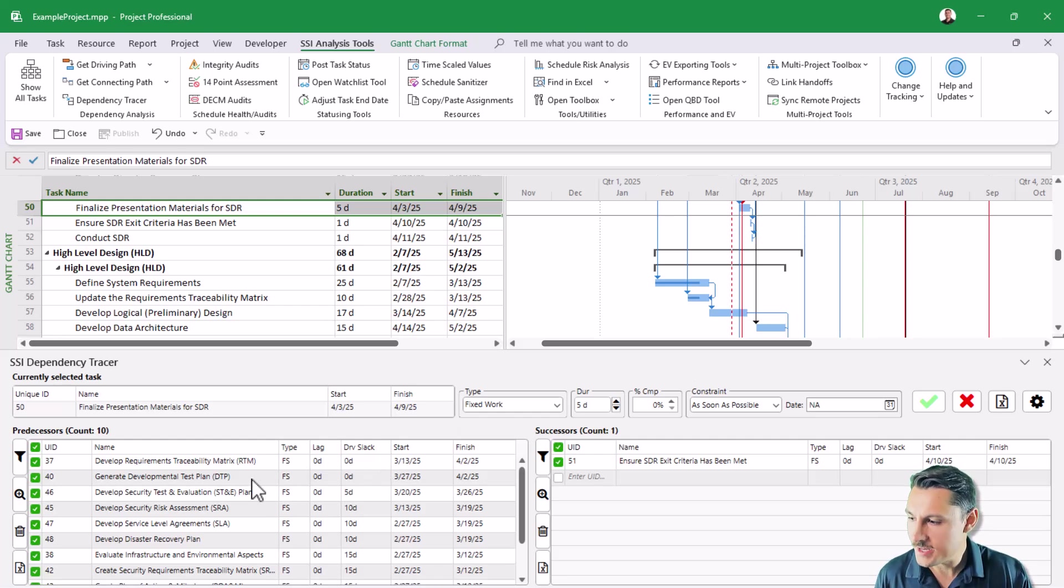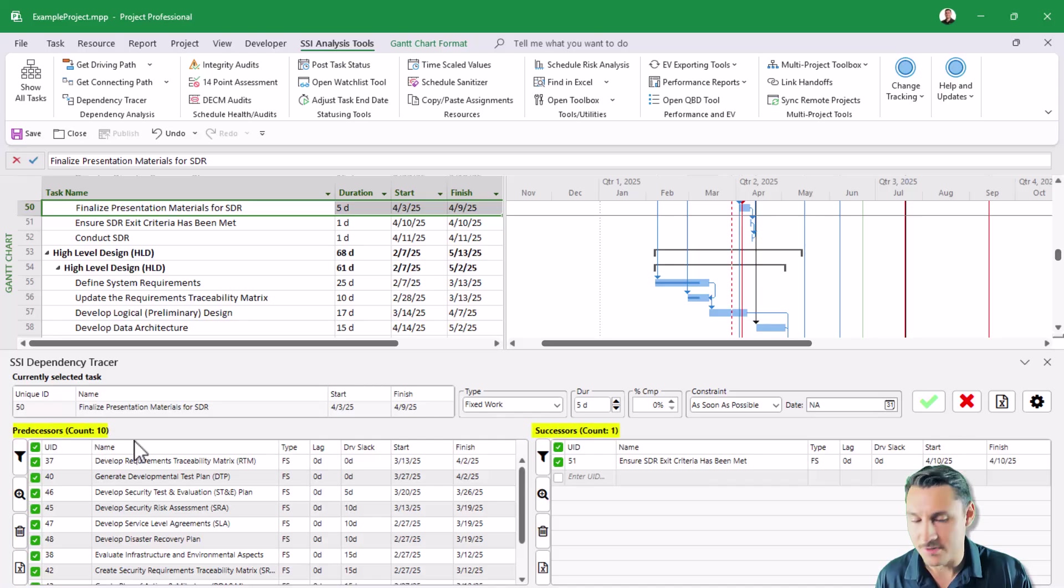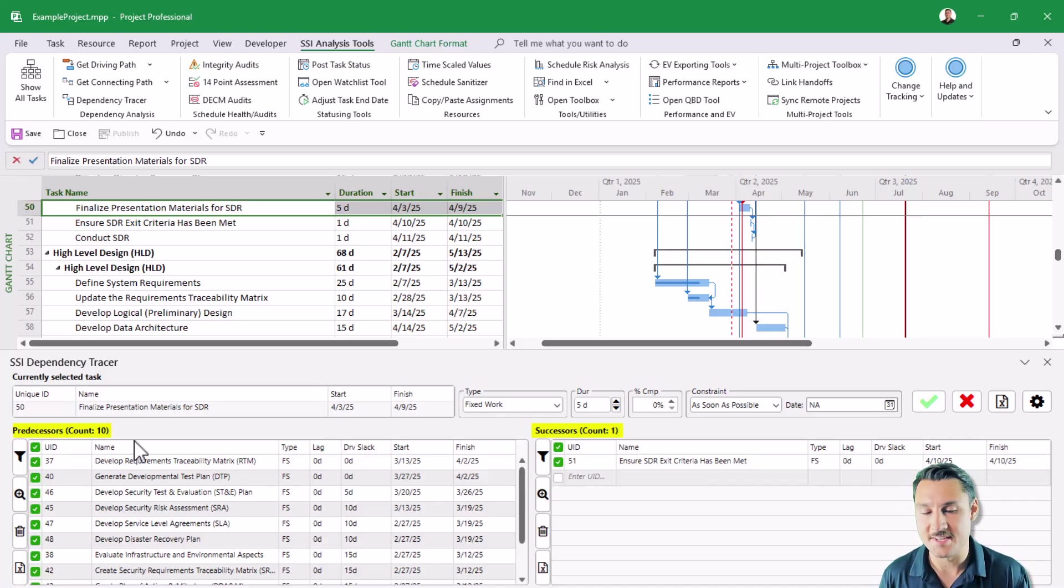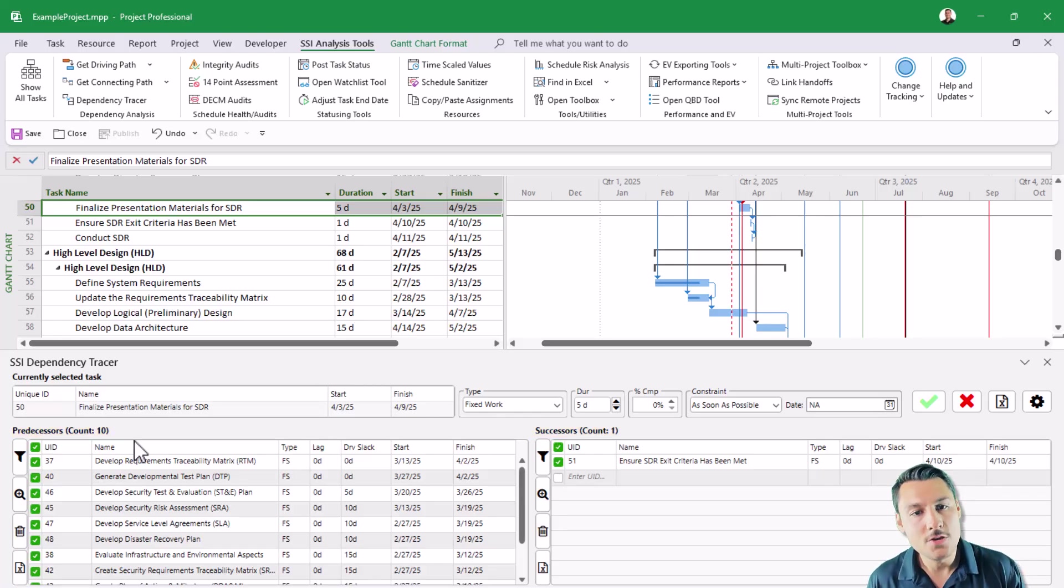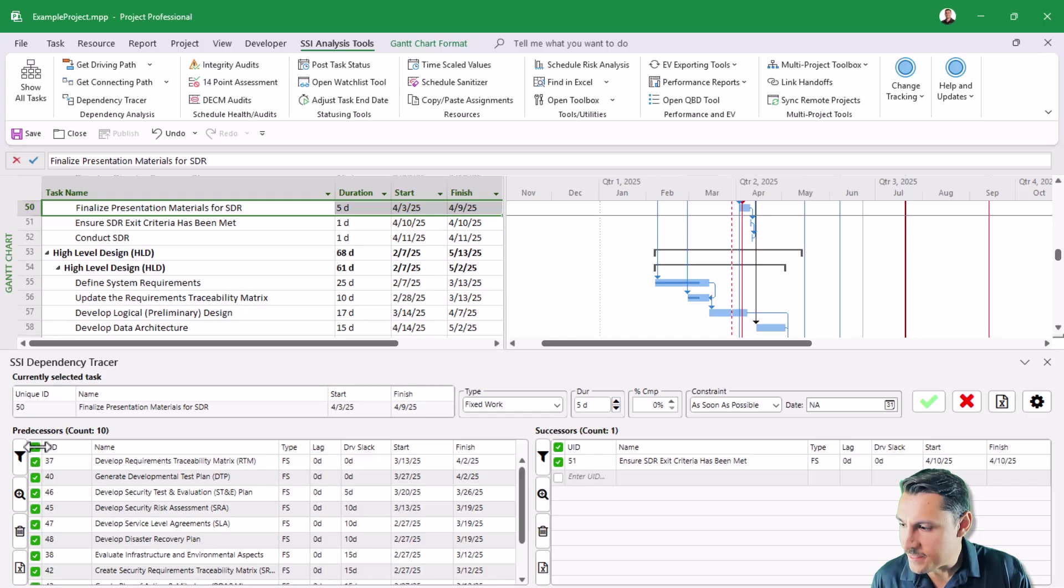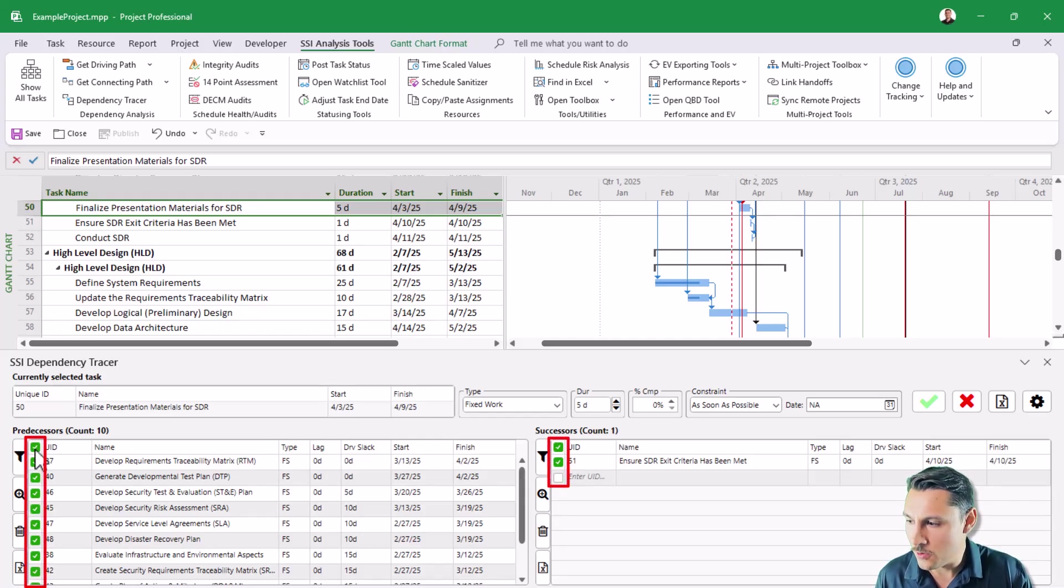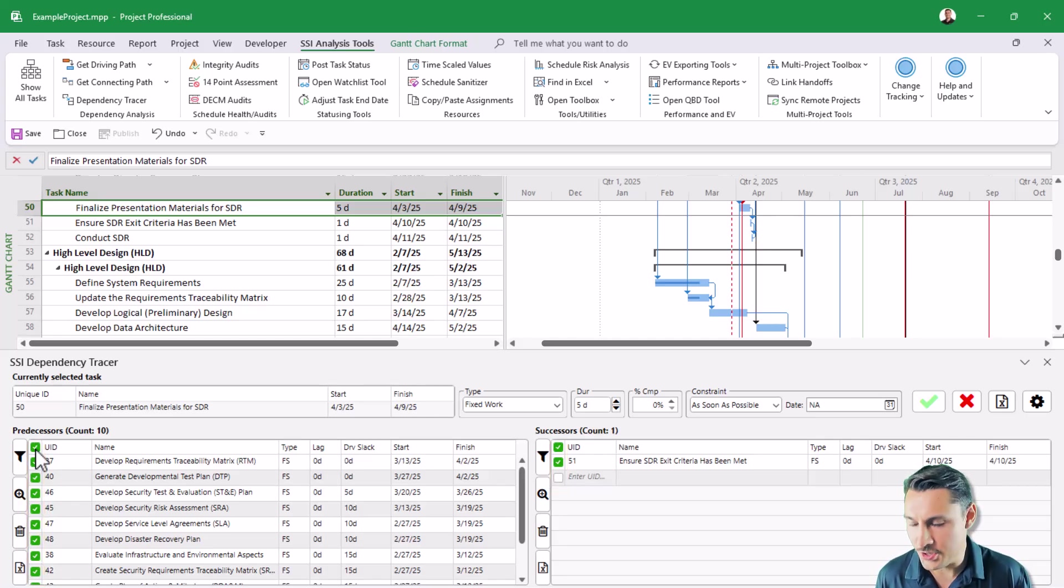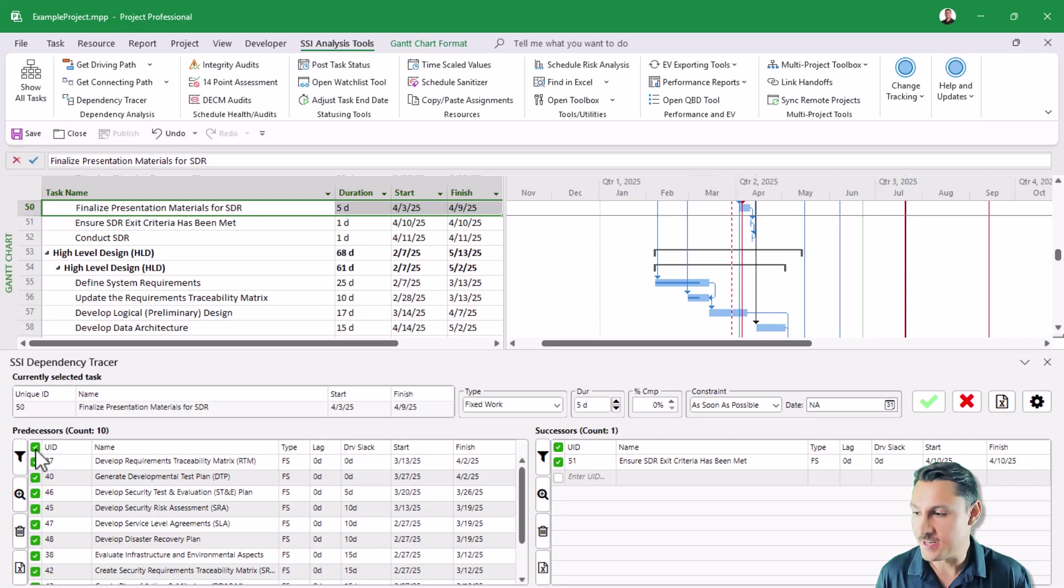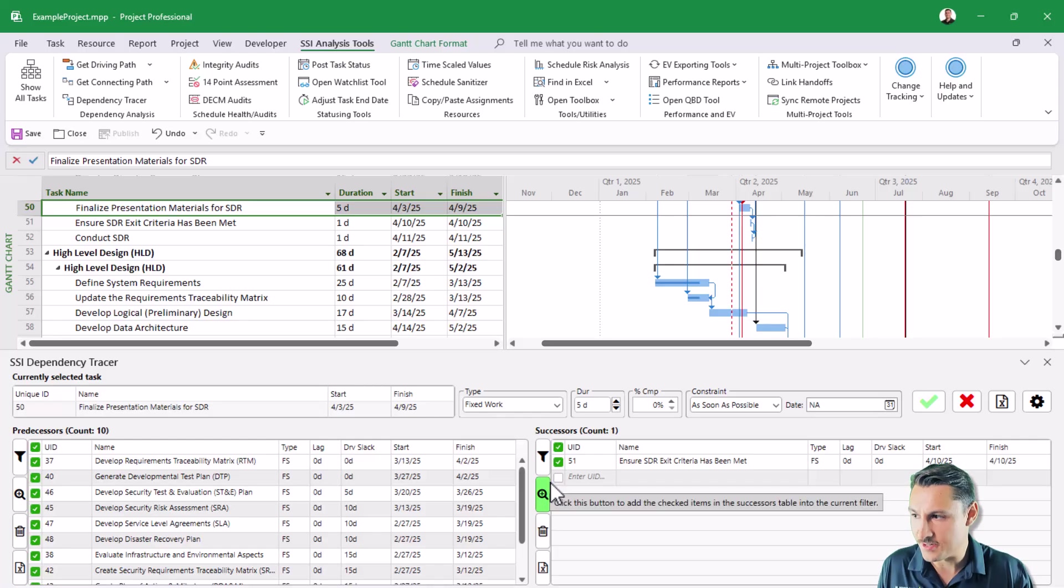Next, in both the predecessor and successor table, you see that we've added a count. So you can see exactly how many predecessors and how many successors any particular activity that you're selected on has. You can also see that the first column of both the predecessor and successor table now shows a checkbox control. This will allow you to pick and choose what dependencies are affected when you click on any of the buttons that are just to the left of the predecessor and successor table.